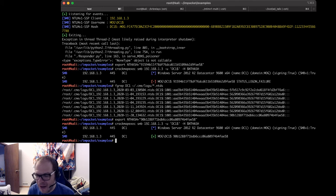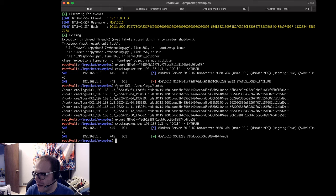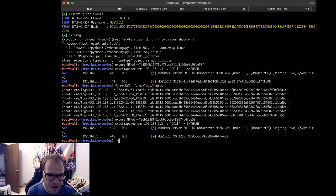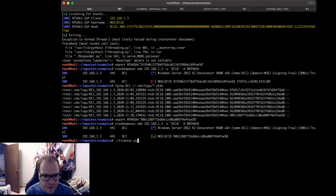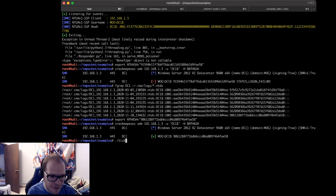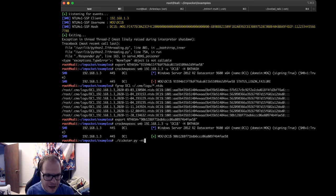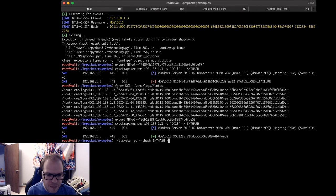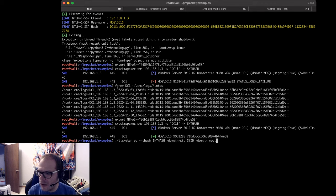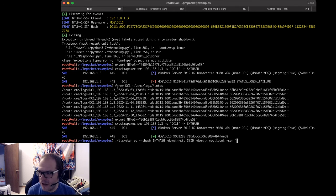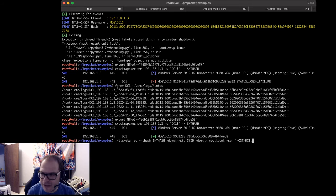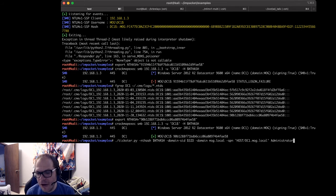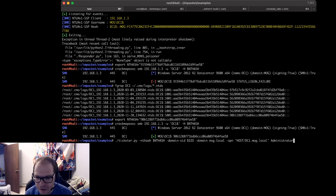Well with that, next we need to go generate ourselves a silver ticket. So for that we're going to use the ticketer tool. So we're going to go python, now let's go ./ticketer, because my shebangs should be correct. Go -nthash $nthash -domain-sid $sid -domain mog.local. Now we're going to set the service principal name. In this case, -spn is going to be host/dc1.mog.local. Now I know for a fact my administrator in this case is named administrator, but you can be any user on this machine. So if you want to be a particular admin, you'd enter in their username here. Administrator. Yes, cool, check.